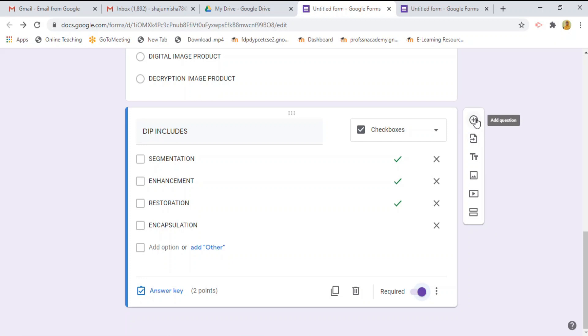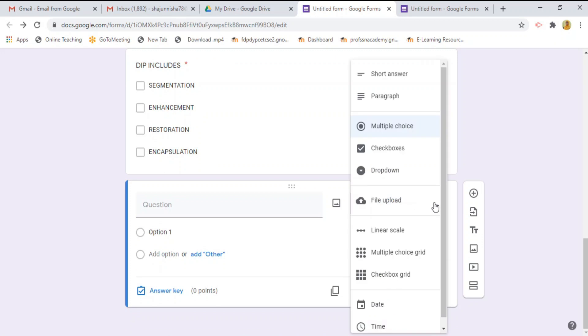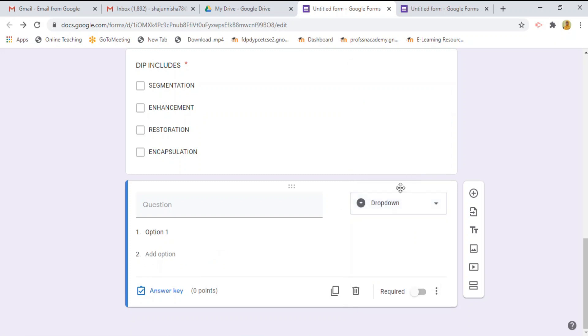Likewise, we are going to see the another button by clicking this plus symbol. I am going to create the question with drop down button. Select the drop down.